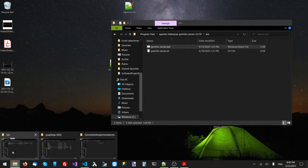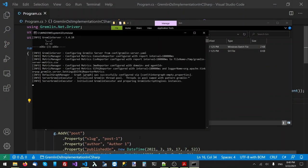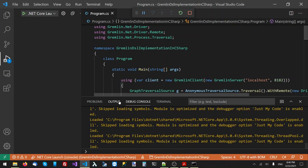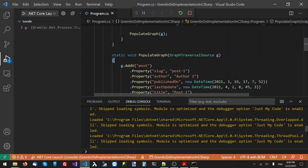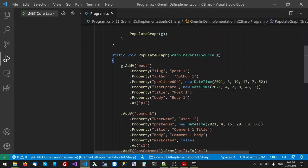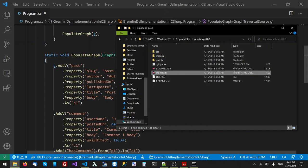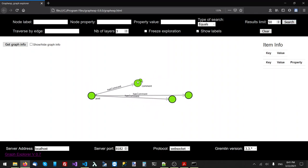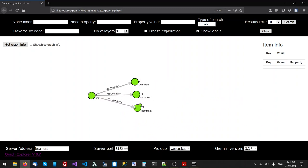Before running the program, I need to start the Gremlin server. Now that the server is running, I'll run the application. The program finished successfully. I'll use a visualization tool called GraphExp — a simple browser-based client application that connects to the Gremlin server on localhost port 8182. I'll click search and we can see: one post vertex, three comment vertices, and edges connecting the post to the comments with the label 'has comments.' This is our data and we'll be traversing it.